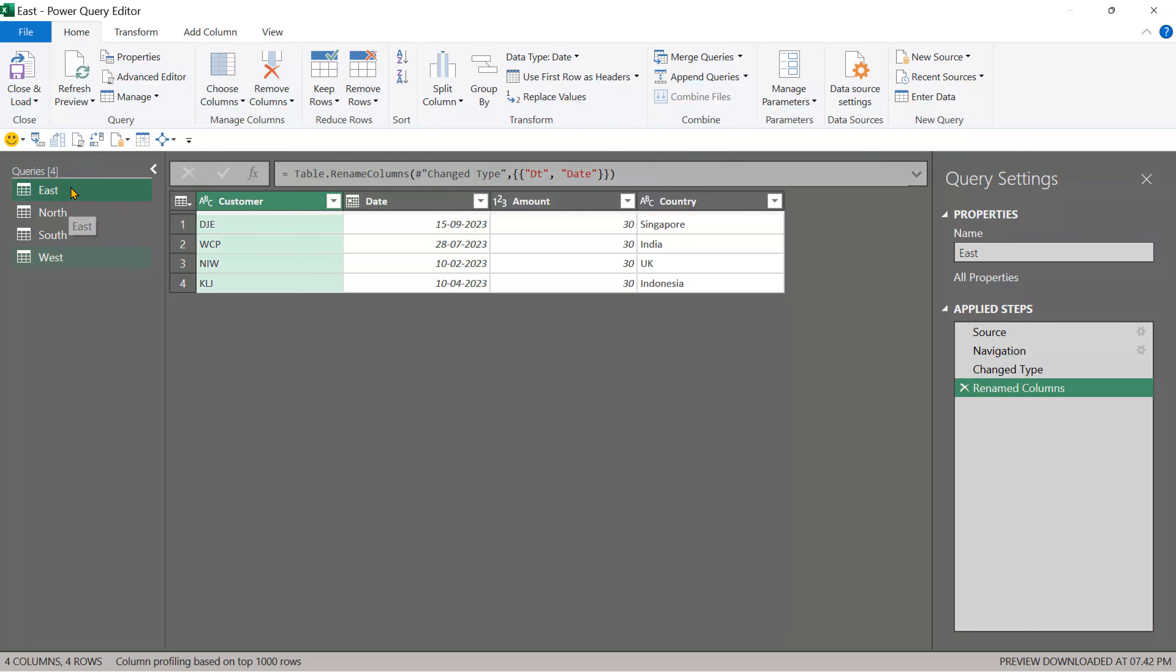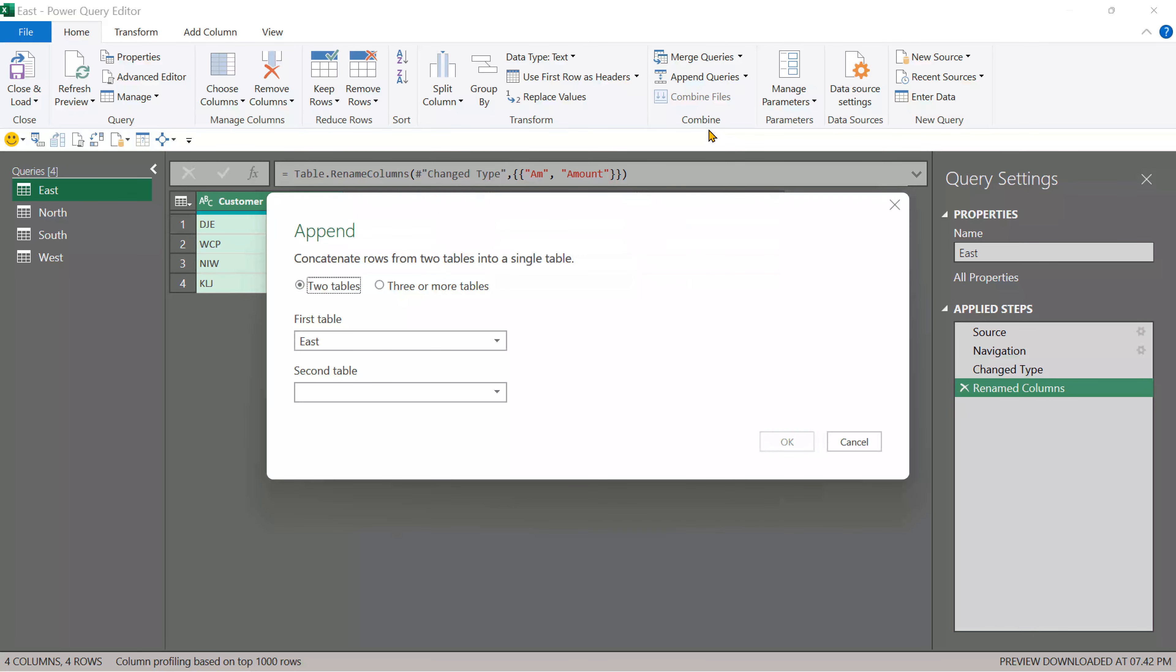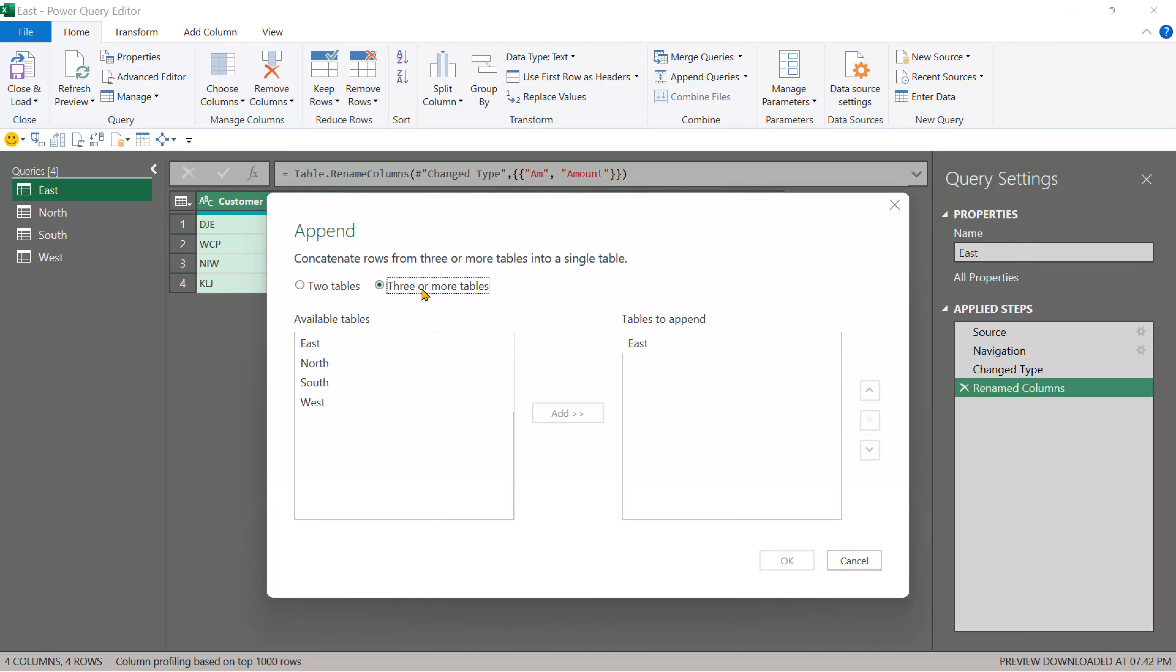Currently let's have selected East and I can say append North Southwest to it or a better way is append into a new query and that's better because it doesn't disturb any existing queries. We have more than two tables.